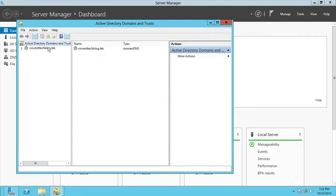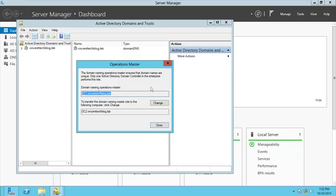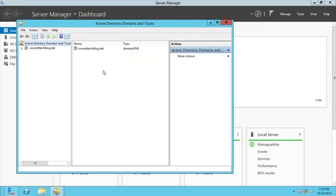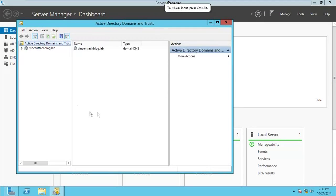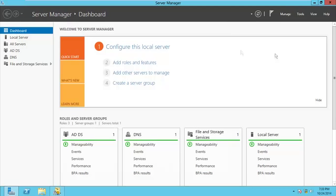When you need to seize a role instead of transferring it — for example if DC2 is down and holding all the roles — you use the ntdsutil 'seize' command instead of 'transfer'. Connect to the surviving domain controller and seize the roles from the downed server. The seize procedure follows the same steps as transfer, just using the 'seize' keyword.